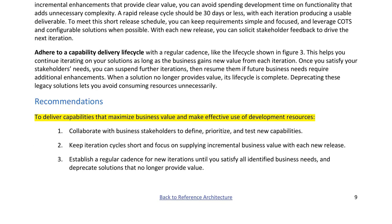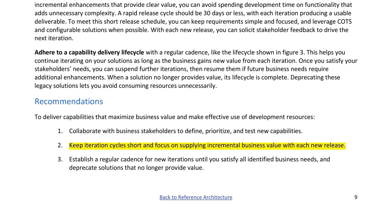Recommendations to deliver capabilities that maximize business value: 1. Collaborate with business stakeholders to define, prioritize, and test new capabilities. 2. Keep iteration cycles short and focus on supplying incremental business value with each new release. 3. Establish a regular cadence for new iterations until you satisfy all identified business needs, and deprecate solutions that no longer provide value.